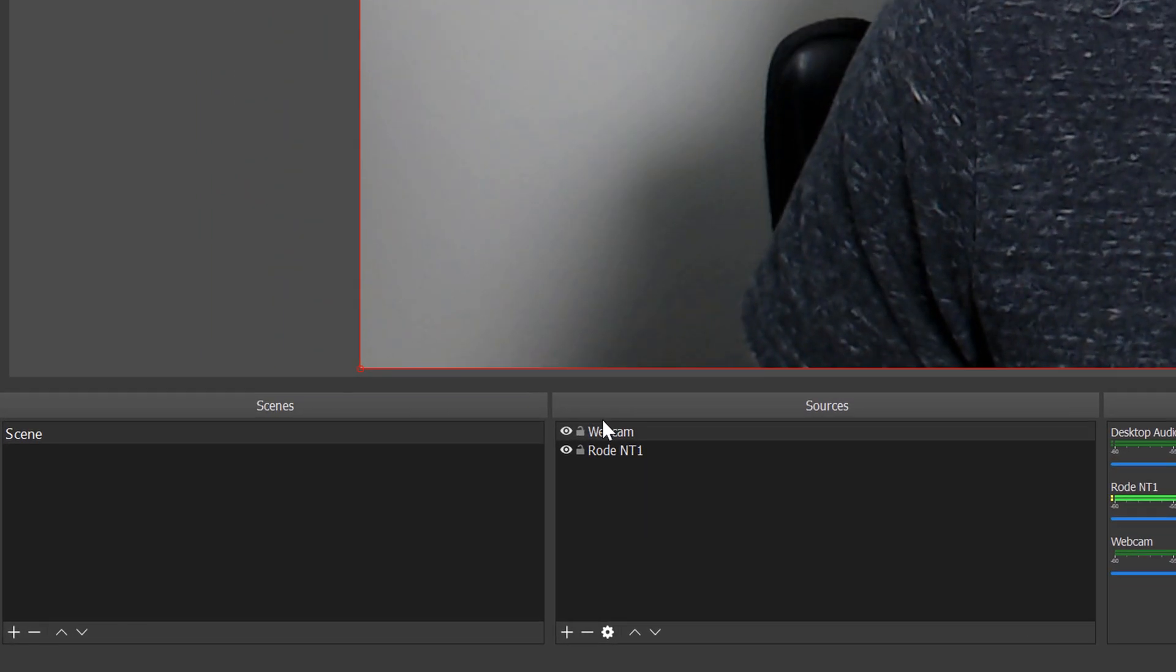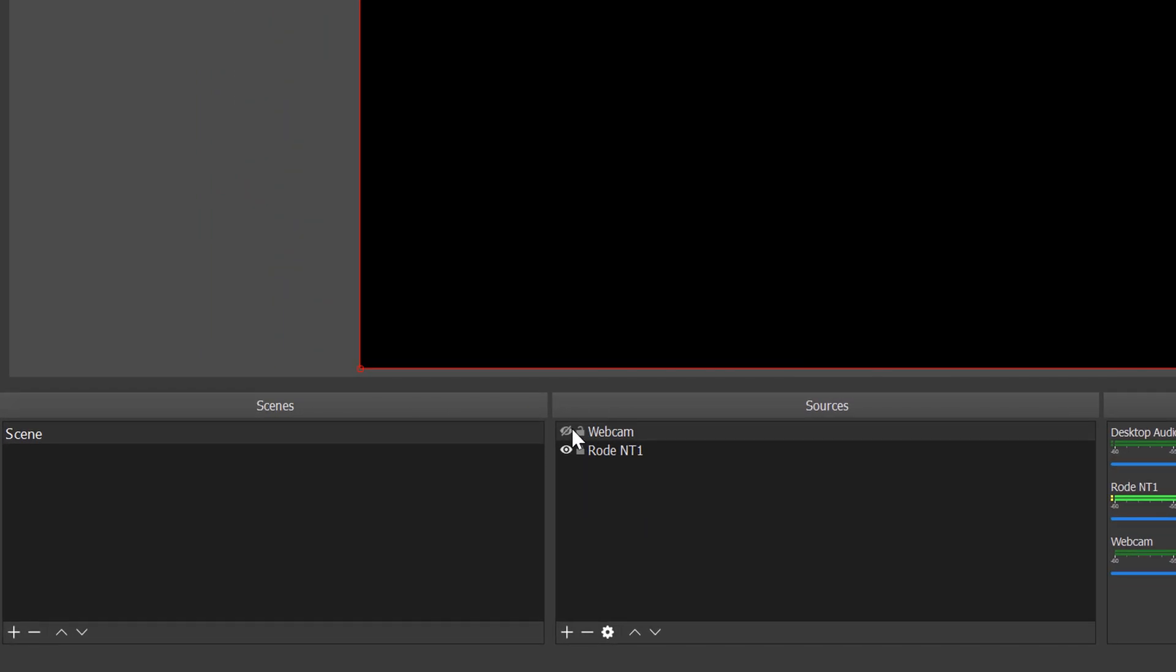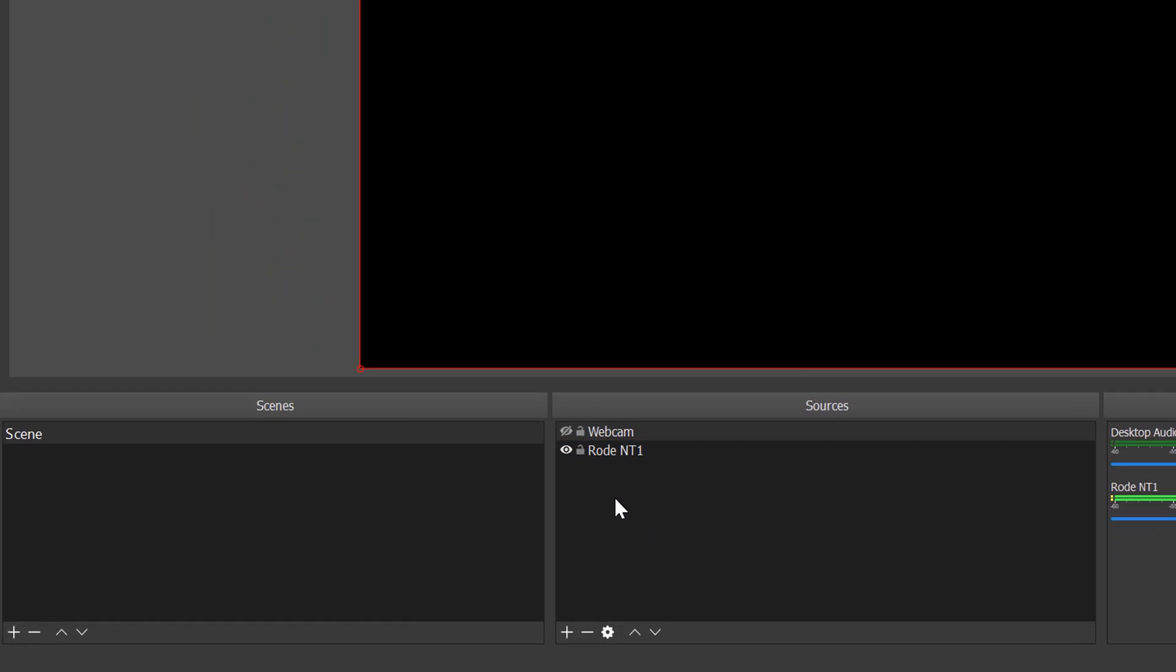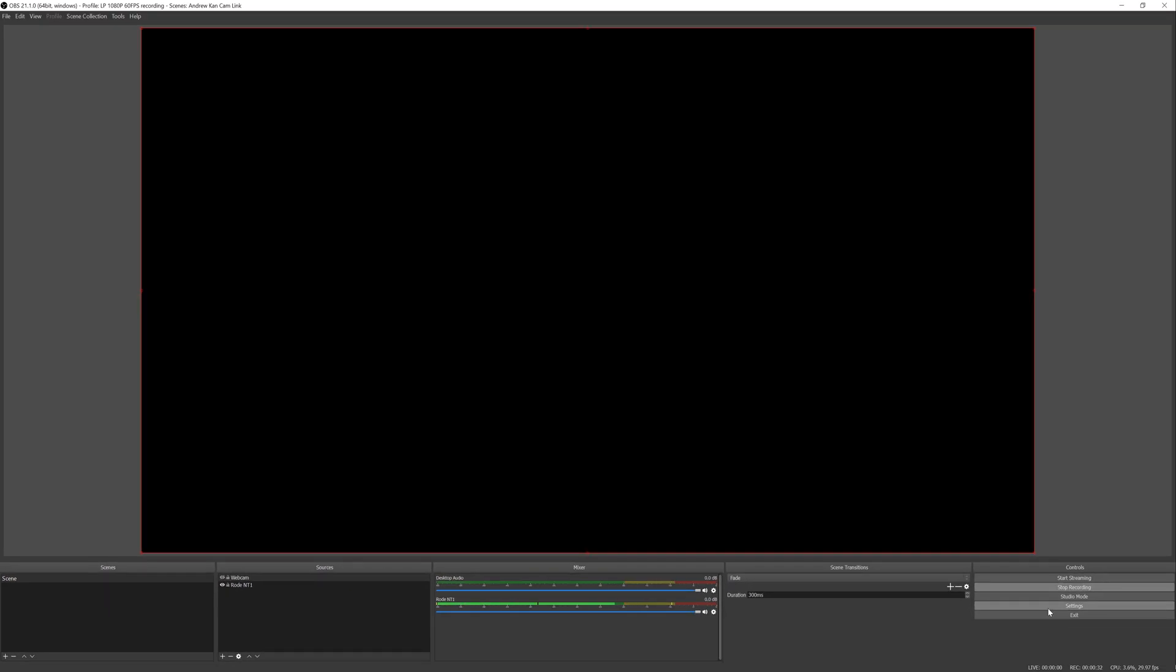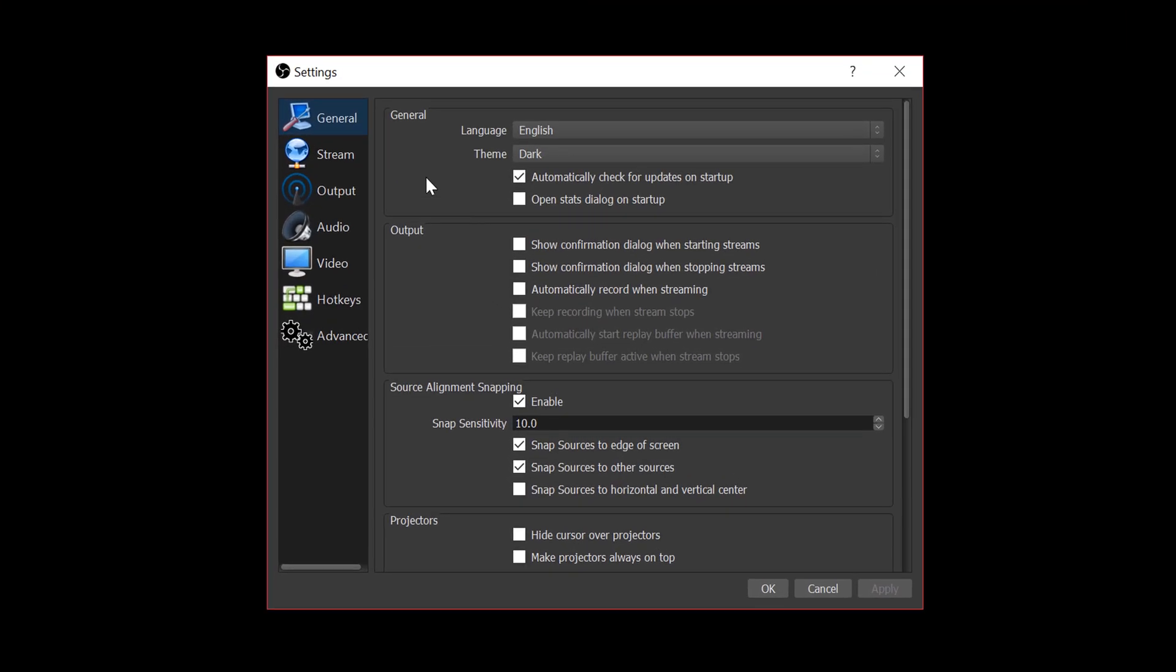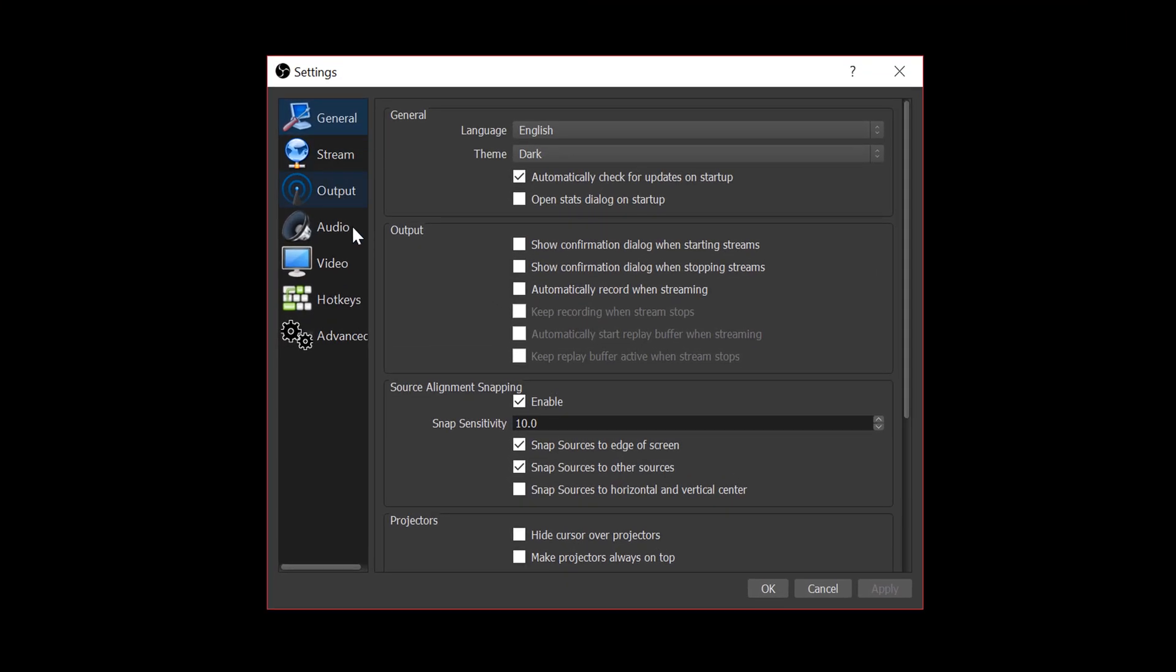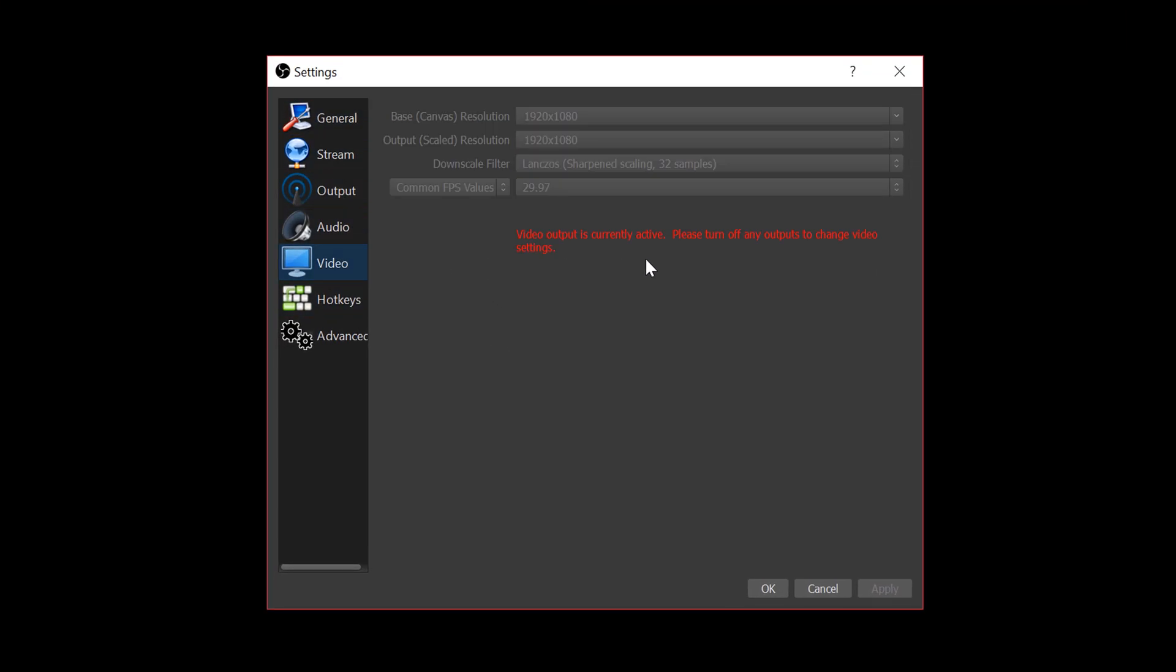So immediately what we're going to see is going to be slightly different from what I have. You're going to immediately want to go to settings. So the first thing I want to do is make sure I'm in video. Now for me, I usually livestream out at 920 by 1080 as you can see here. So you're going to want to make sure your common FPS value is 29.97 if you're using the Panasonic G7. If not, you want to use whatever your camera has natively.